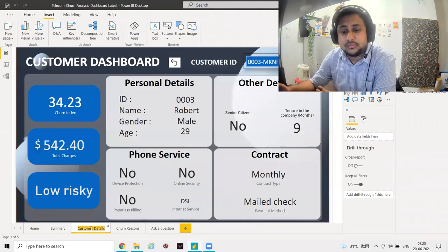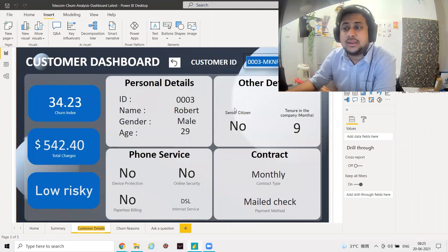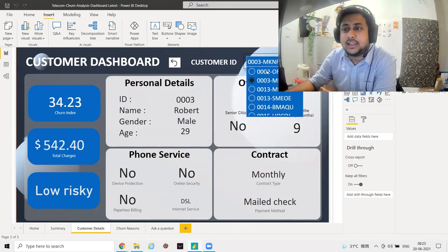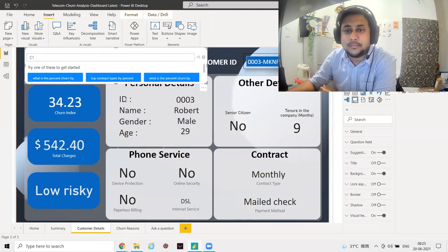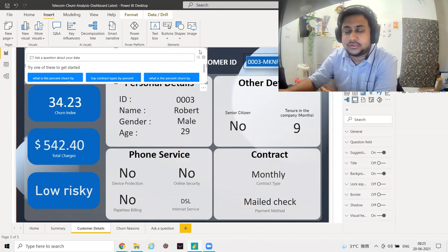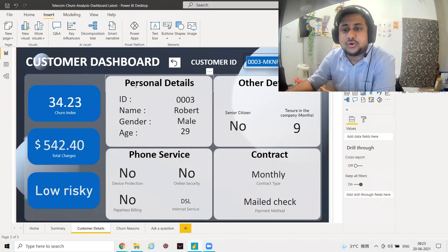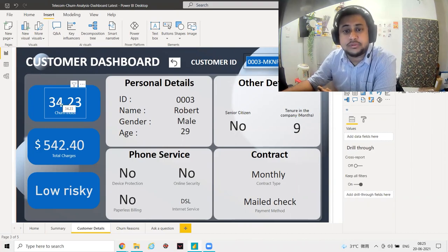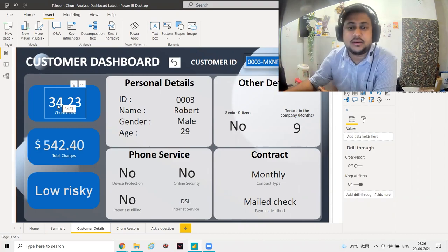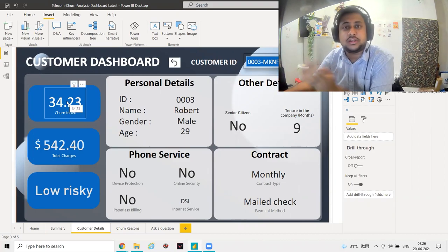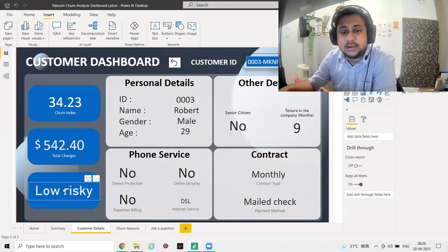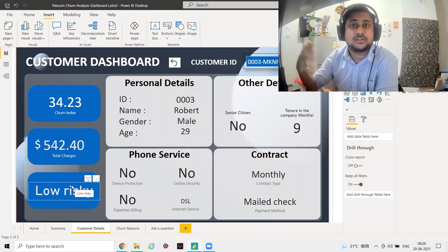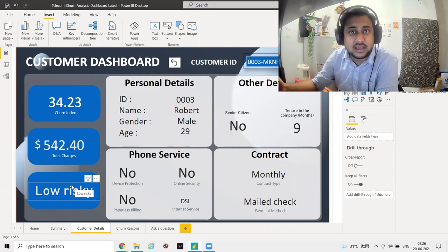There's another report for Customer Details which shows individual customer information. I have a slicer where I can select customer IDs and all the details are shown — personal details, other details, phone services, contract type, payment method, total charges, and a churn index score. For example, a score of 34 means there's a 34% chance this customer might churn, and it shows the risk level — low, high, etc.